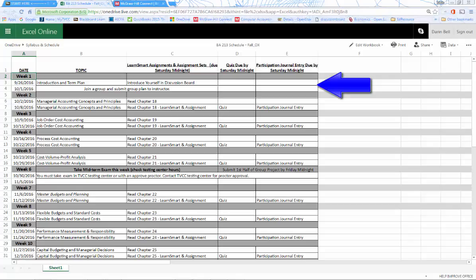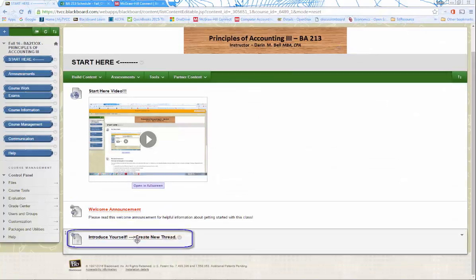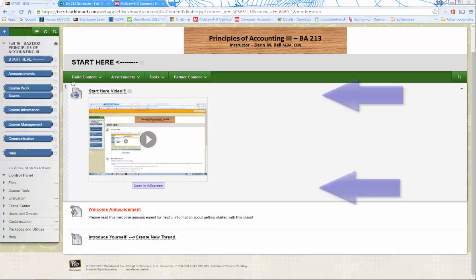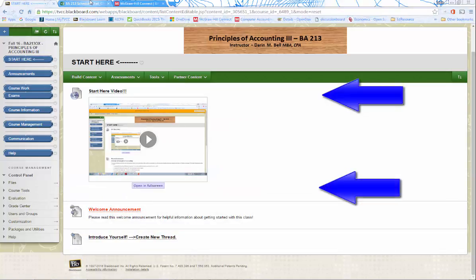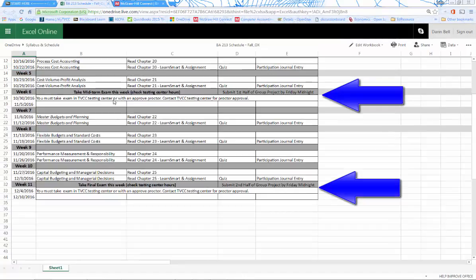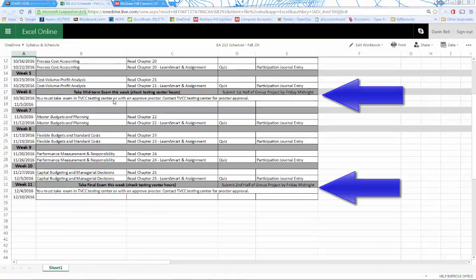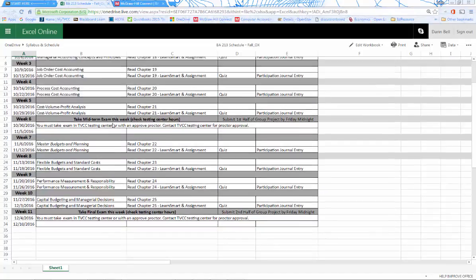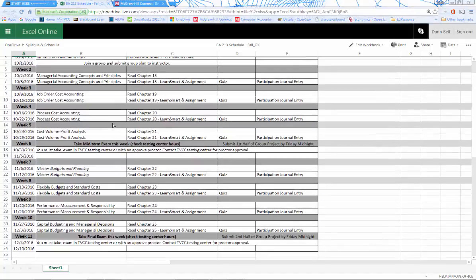In addition, I need you to post a self-introduction to the discussion board during the first week. There will be two weeks that will be for testing. These testing weeks are weeks 6 and 11. Before each exam, we will have four weeks to cover four separate chapters in the textbook.